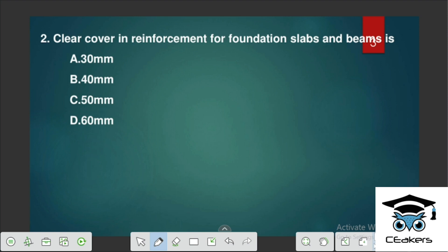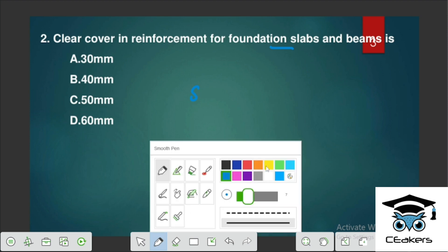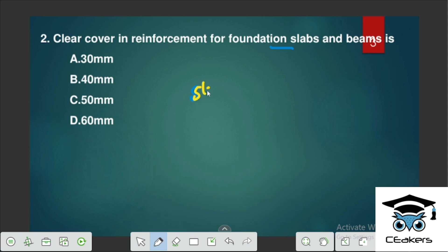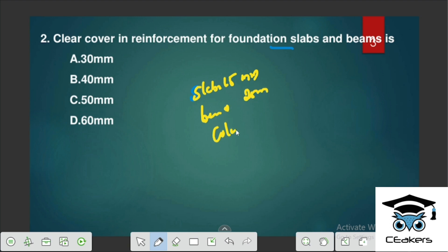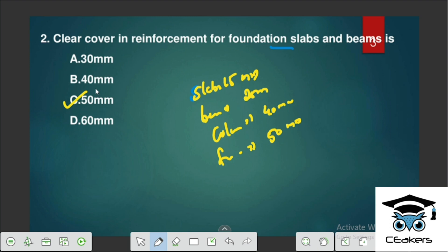Clear cover in reinforcement for foundation slabs and beams: for slab, we use 15 mm; for beam, we use 25 mm; and the minimum cover is 40 mm. For foundation, we use 50 mm. So the answer for foundation slabs is 50 mm, that is 5 cm.